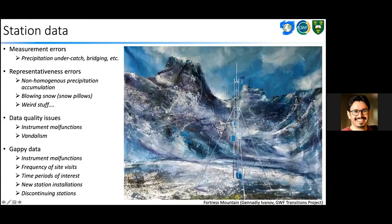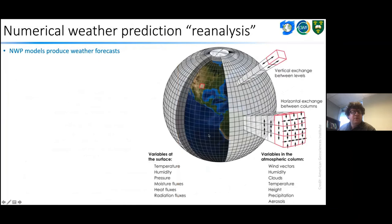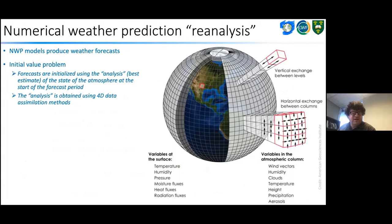Efforts to address gappy data have been around for a long time. John Eyscheid at NOAA in Boulder worked on creating serially complete datasets of temperature and precipitation in the western United States around the turn of the century, showing lower skill in summer months when precipitation is more spatially heterogeneous.